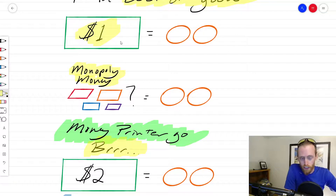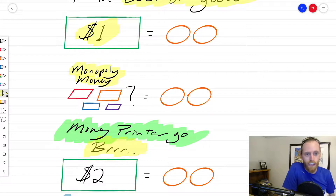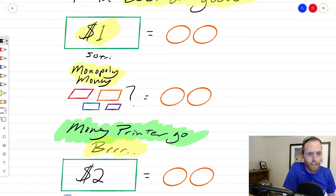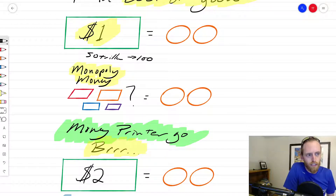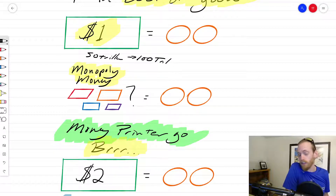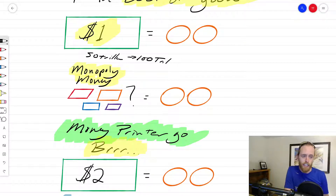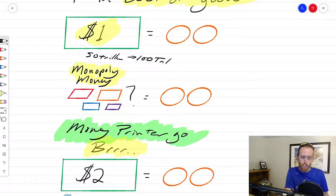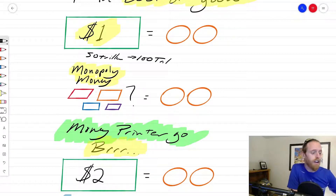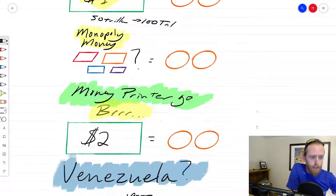If we print and double all the dollars in circulation — let's say there were 50 trillion dollars and we print it up to 100 trillion — then two oranges are likely going to cost two dollars. It's more complex than that, but that's an easy way to think about it: if money supply doubles, inflation may double and your oranges may double in cost. We are seeing inflation occur right now.